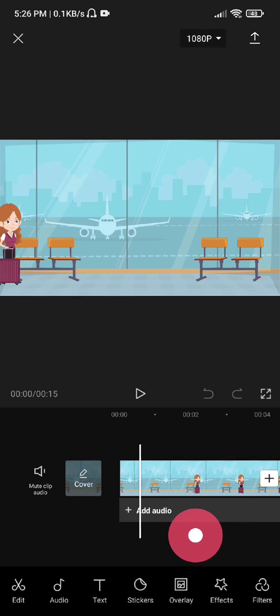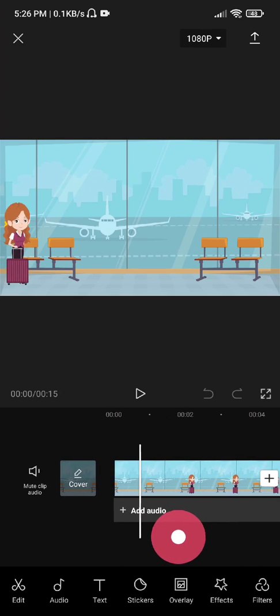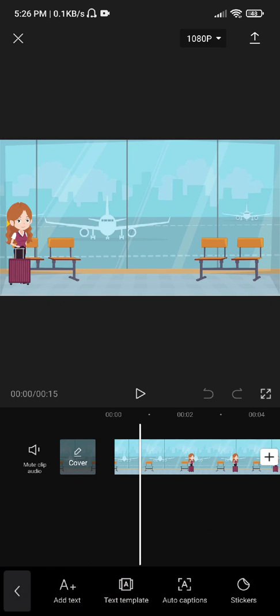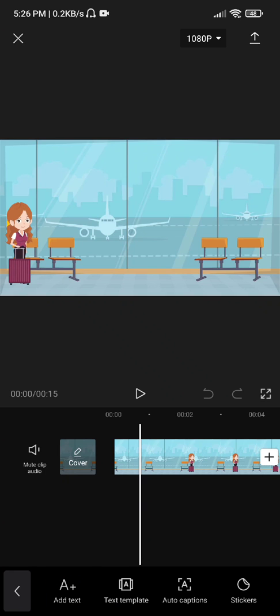I will move the timeline to the position where the character is appearing and then click on text to add the text. There are different options — there are already pre-made templates, or if there is audio and somebody is speaking, then auto caption will create the subtitle for it. There is also a sticker option and add text. I am going to show only the text tracking, so click on add text.